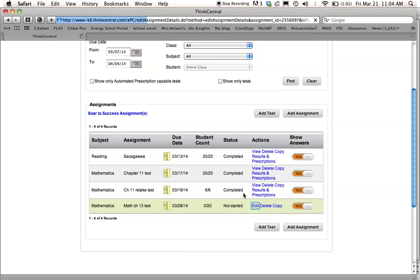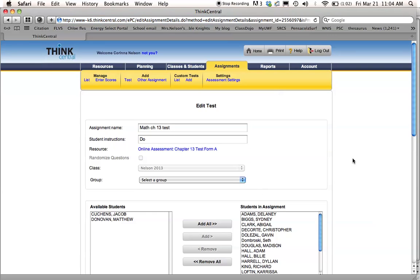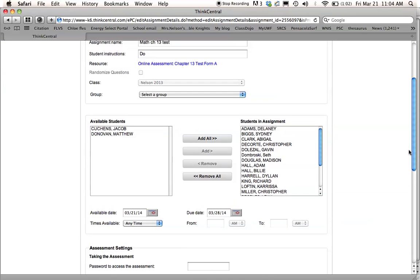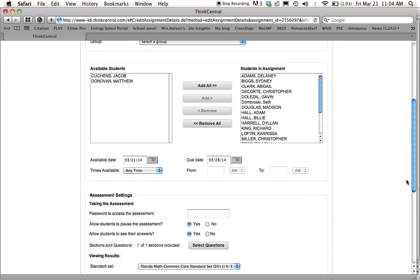You can click edit, and you can go back down. This is where you started just a second ago. You can go back down here to the settings. This is where you would change the dates that it's available. And you can also choose the times that it's available, like if you think kids are going to go home maybe and do it and you don't want them to. You can just put school hours in here.